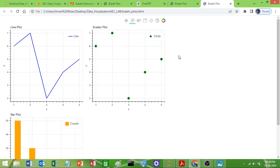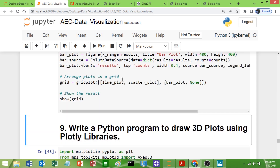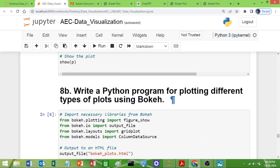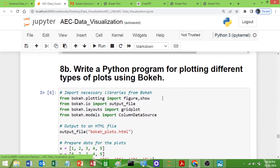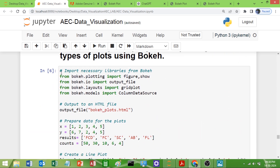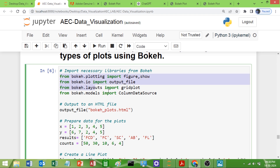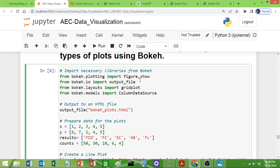Let us look at the code. I will explain what I have already typed in the Jupyter notebook. Here is the code for the 8B program. These are the required libraries which I already explained in Program 8A. This library is needed to create the output file.